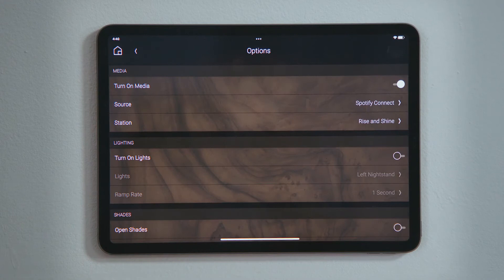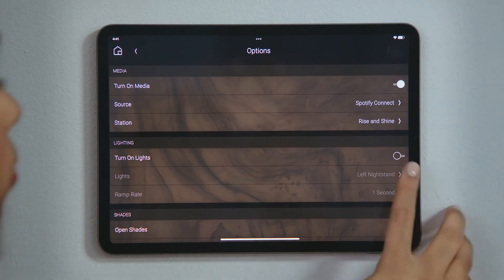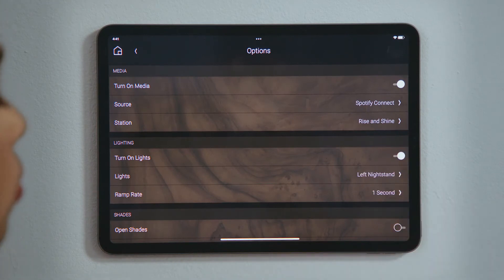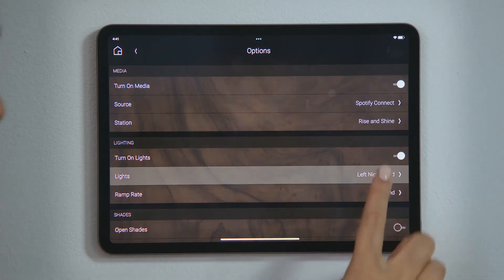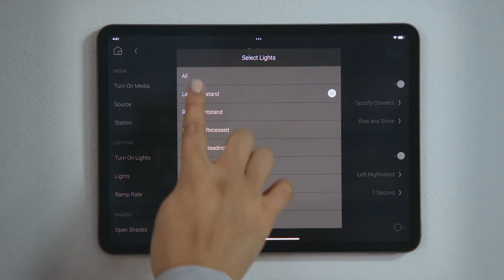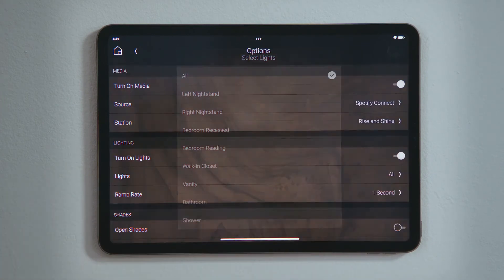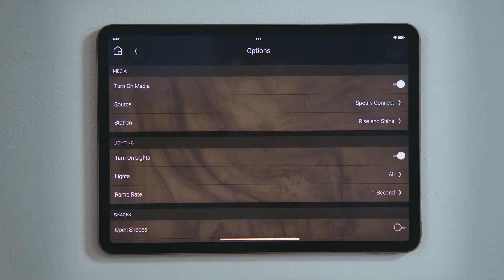Tap Turn on Lights to enable that selection. You can tap an individual light to turn just that one on, or tap All so that all the lights in that room turn on.